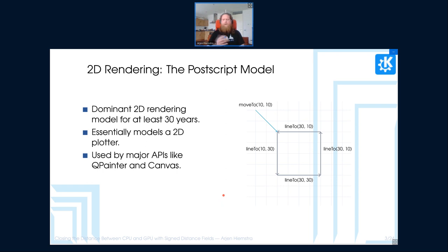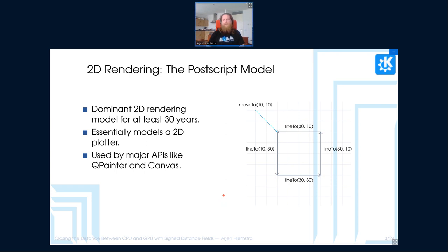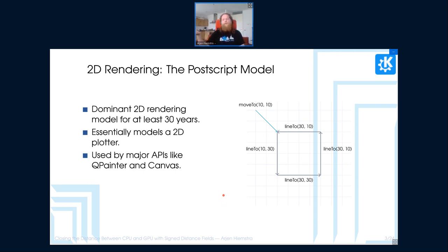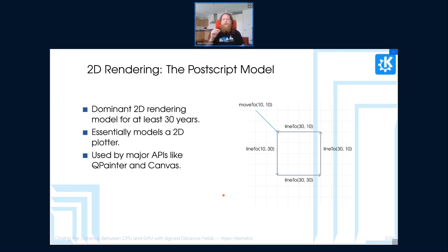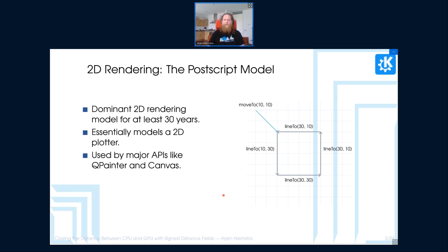So for starters, the current major APIs that we use for 2D rendering on everything basically are based on a model that's called the PostScript model. This model has been developed in the end of the 1980s and essentially it models a 2D plotter. And it has a list of commands where you go, move from point A to point B, then draw a line, then do something else. And as I mentioned, it's been the major API or the major model used by systems such as Qpainter, also Canvas on the web is using this. And in fact, SVG is modeled based on this.